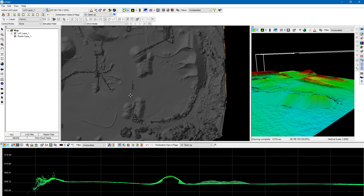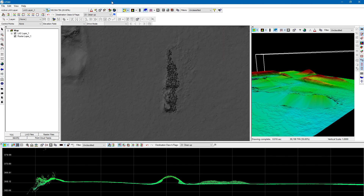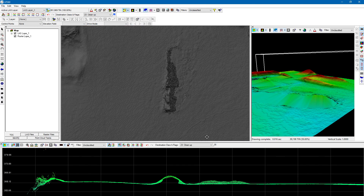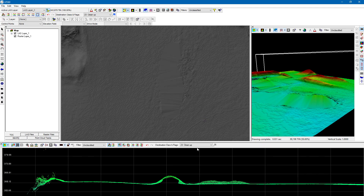Let's classify a couple more areas to demonstrate a bit better. We can toggle our LAS data on and off. Looks like we've got some residual artifacts here from a truck driving through in the point cloud. We can just really quickly classify that in the map view — press spacebar and it gets rid of it.